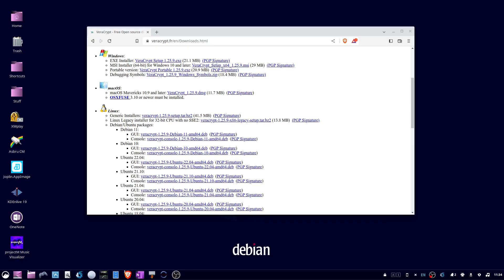To install Veracrypt on Ubuntu 22.04, open a web browser and go to veracrypt.fr/en/downloads.html.